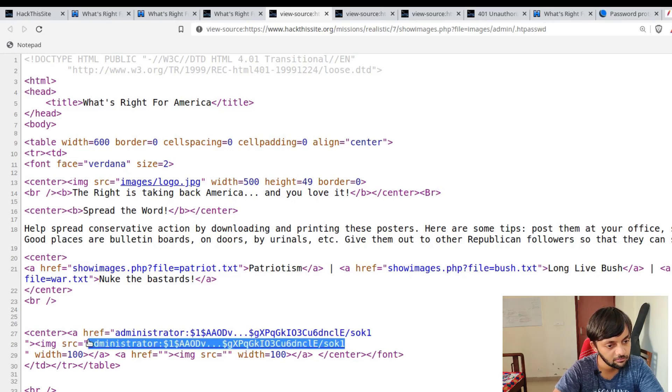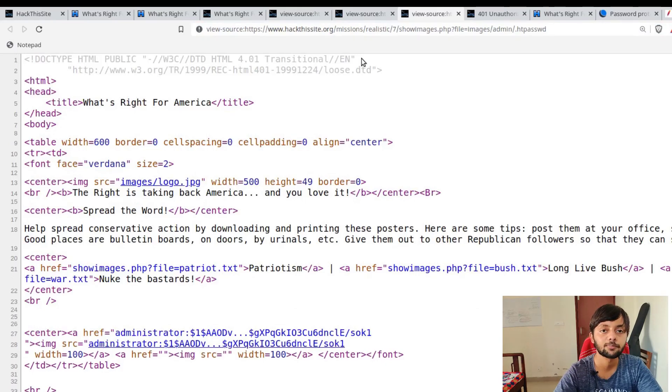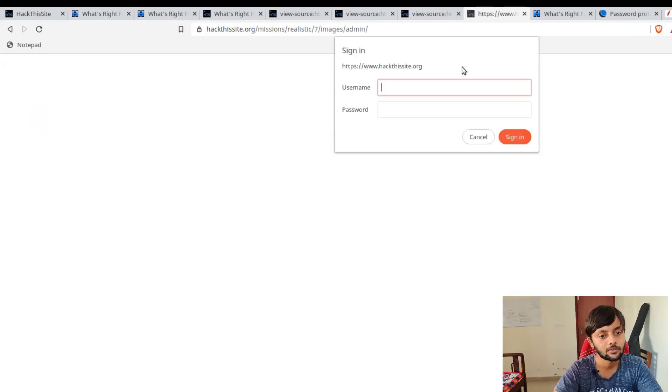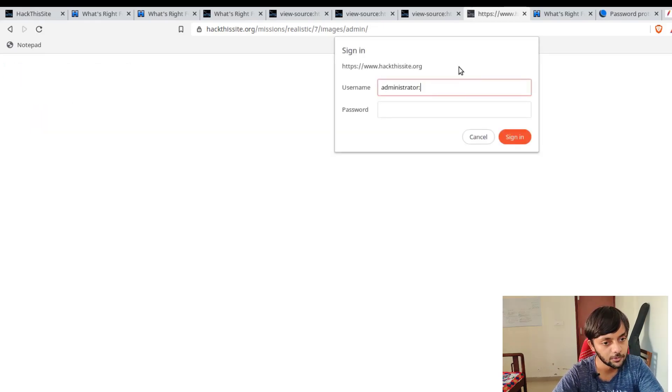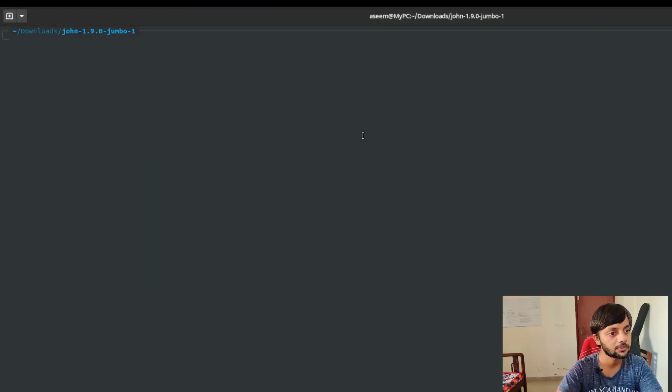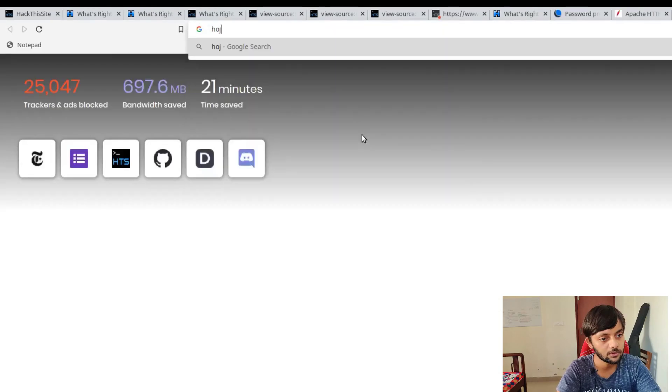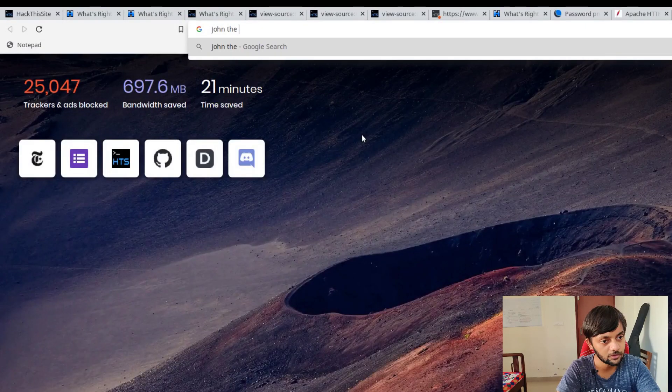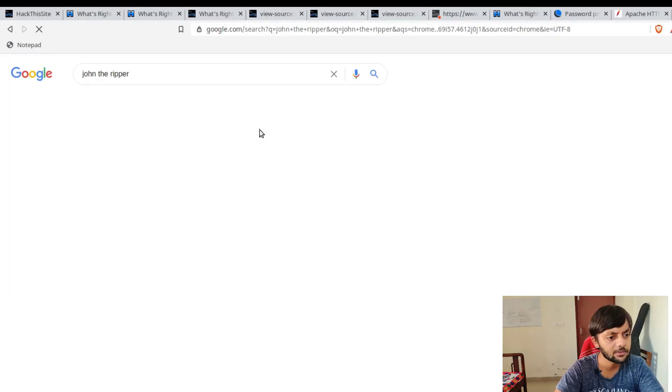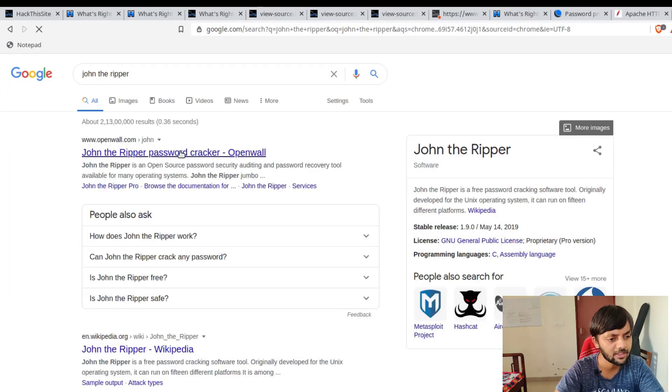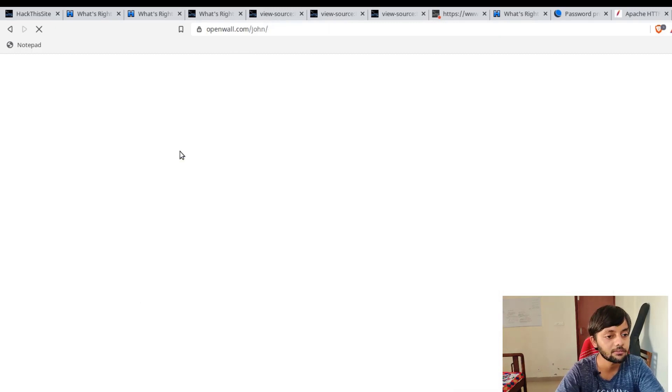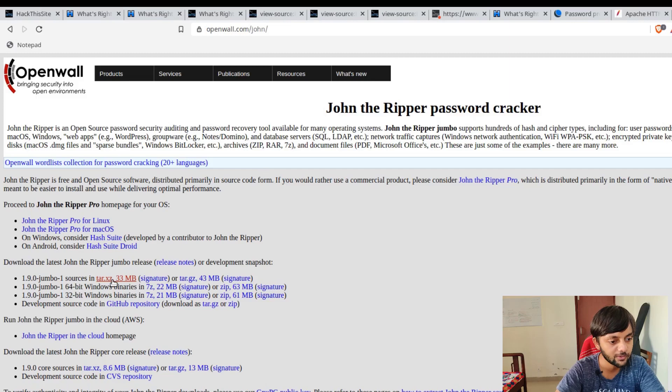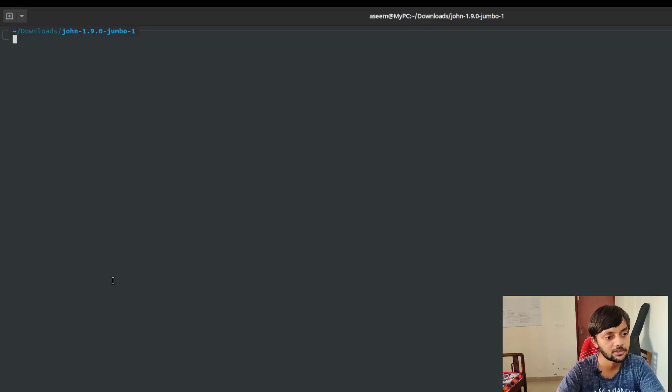So what we would do is last time we used hashcat to decrypt this. This time we're using John the Ripper. Both work the same way. Just like I'm pasting it here. So username is administrator. Let me show you on the terminal. So this is John the Ripper. You could download it from here. John the Ripper. You could download it and you have to configure and make. For Windows it's very easy. You just get an exe file and you run. For Linux you have to download it and then go to the source directory.